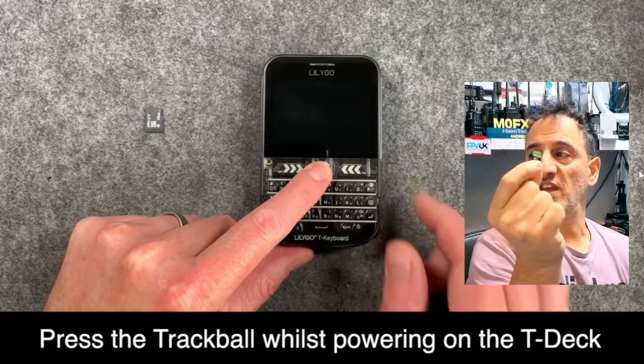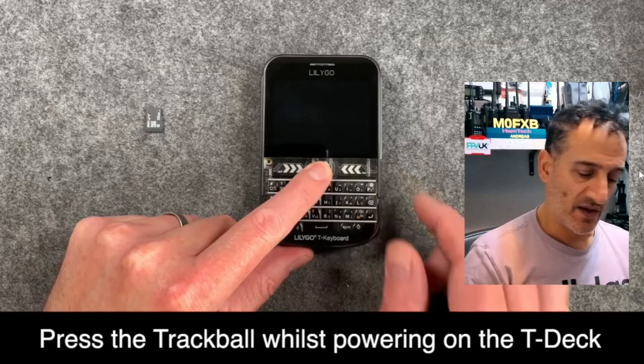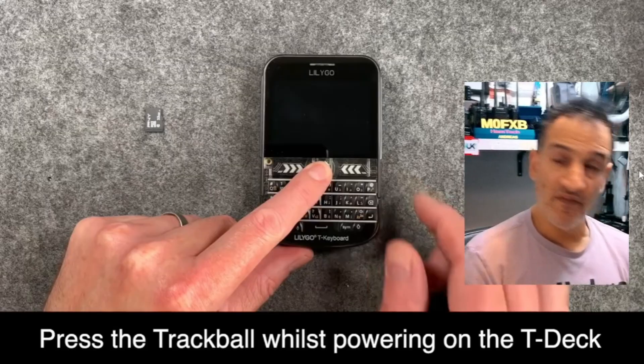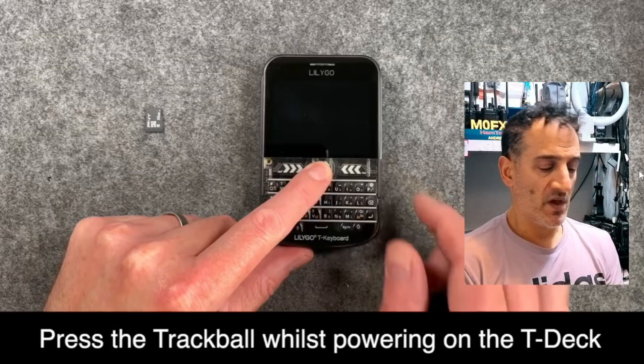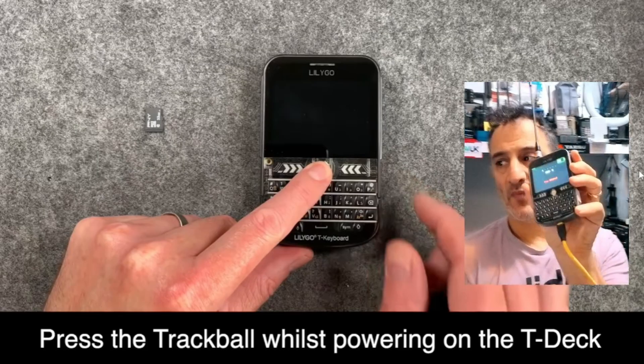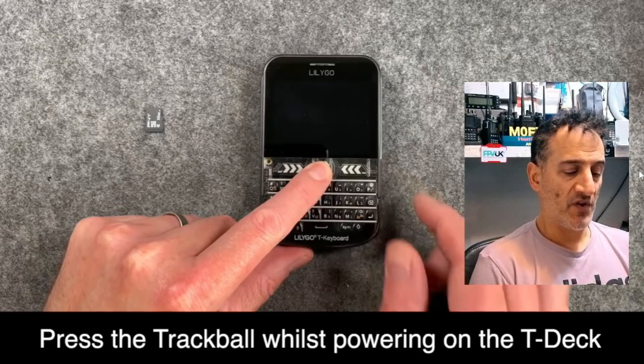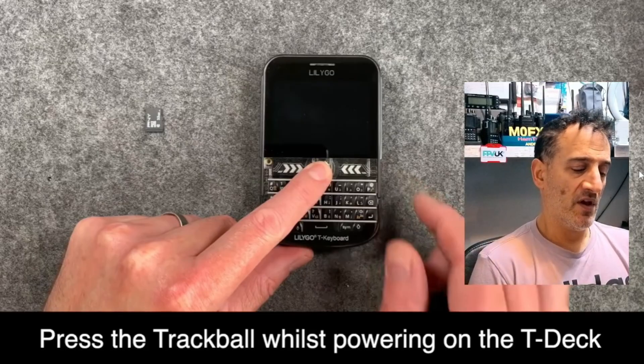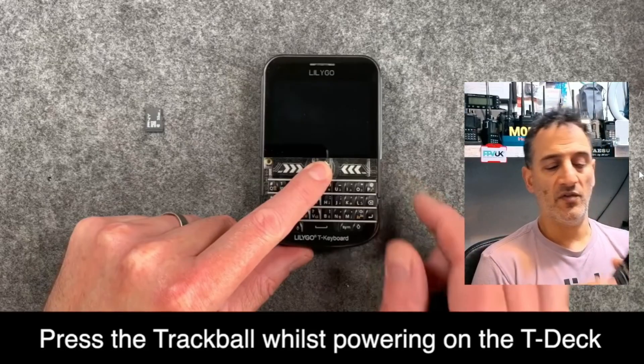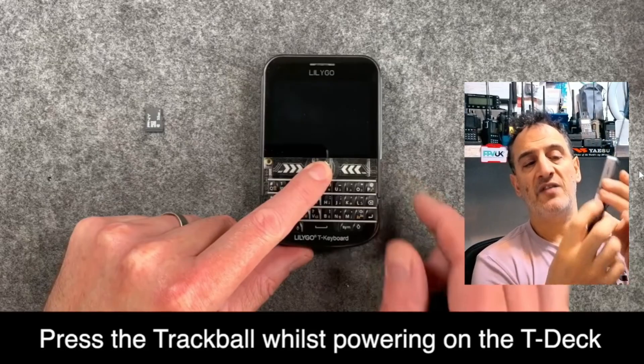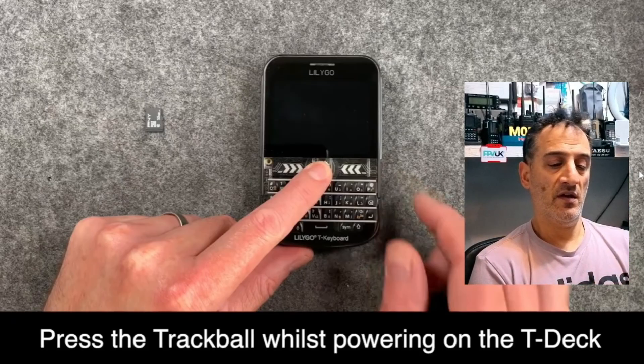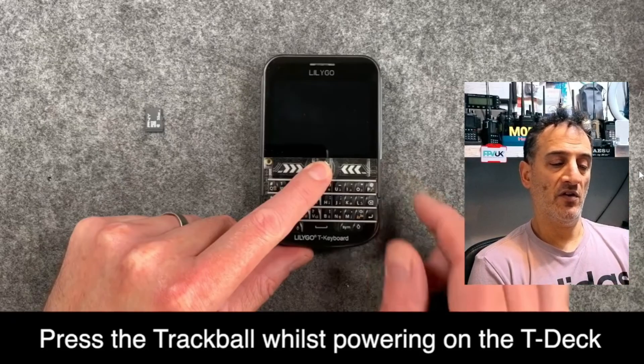I've got myself an SD card and I've formatted it FAT32. I've got my Lilygo here. So I'm going to turn it off, hold down the middle ball and turn it on.